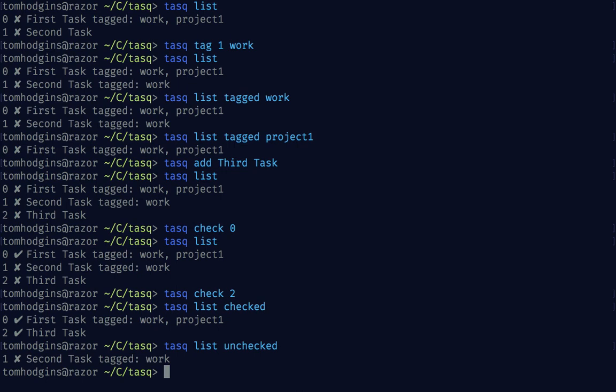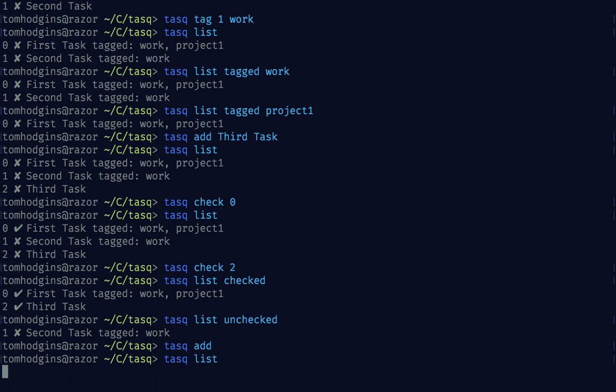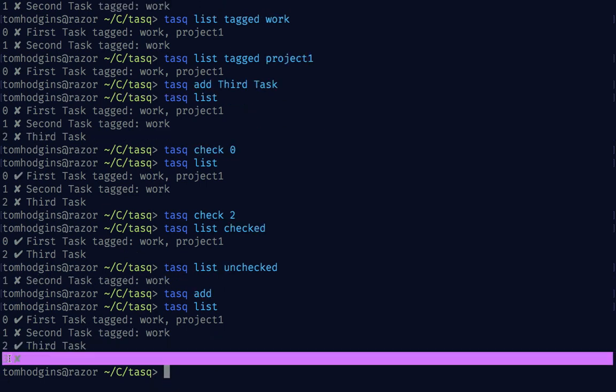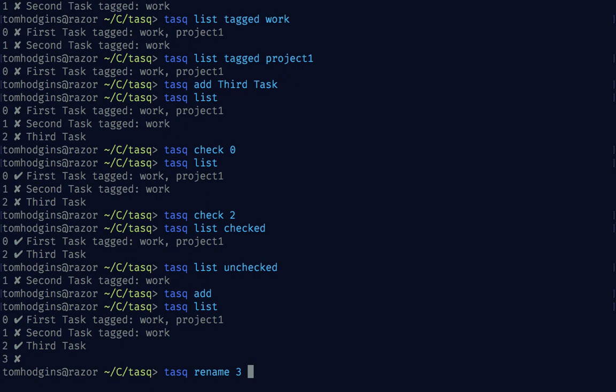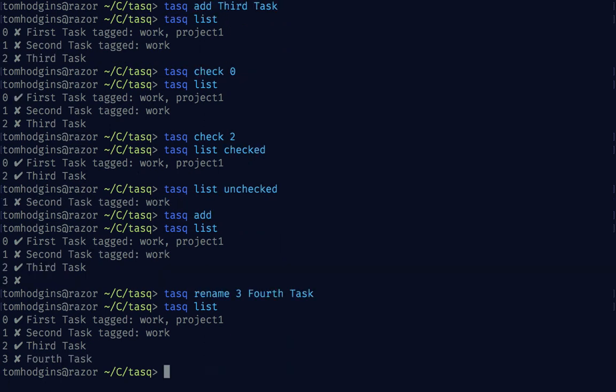Let's say that I think the first task is not named well enough. Or maybe I did something like task add and now I've got one that doesn't have a title. I can say task rename three and then give it something else. I'm going to rename that to fourth task. Now I can view that. Right now we have two that are checked and two that are unchecked.